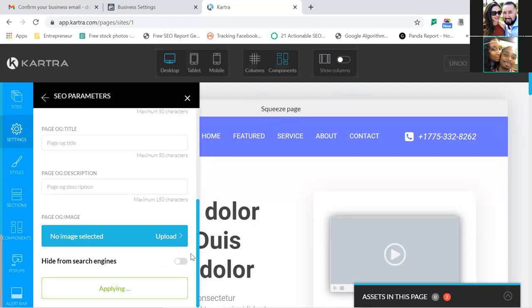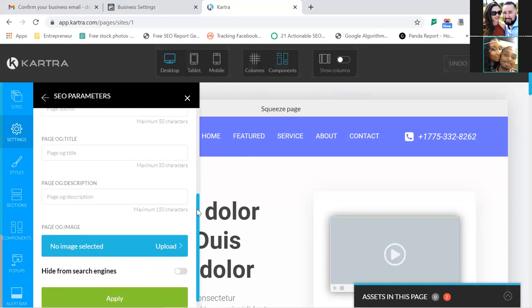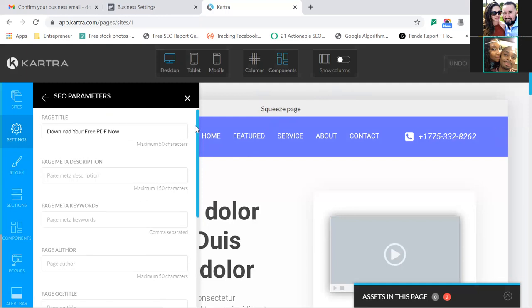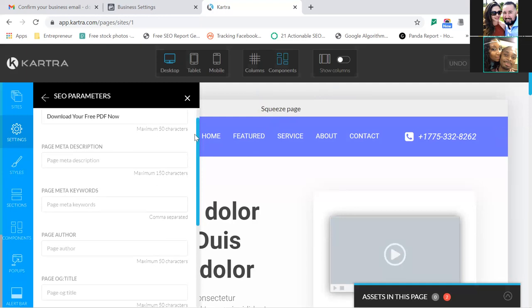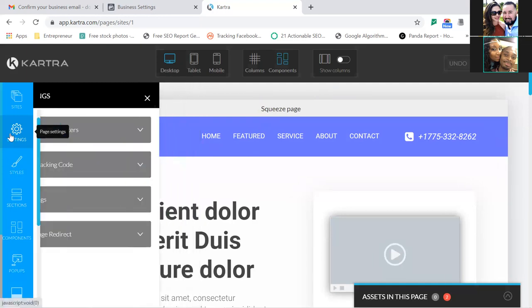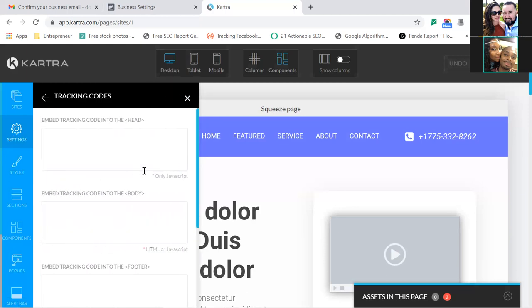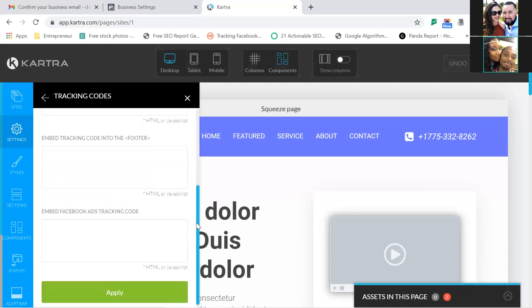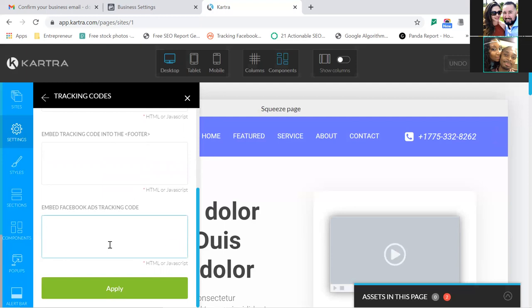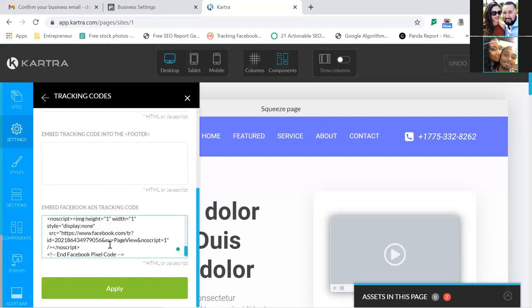Whenever you're in Settings, you'll always click Apply or it won't save. The very first thing I do when I come into a page is change the page title. Then, number two, hit Settings again on the left, go to Tracking Code, and add my pixel. Scroll down to the very bottom where you see Facebook, paste in the code, and hit Apply.